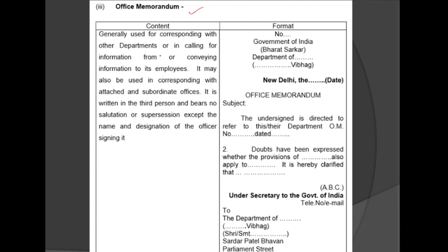A Memo is used for calling for information from, or conveying information to, its employees. It may also be used in corresponding with attached and subordinate offices. It is written in third person — this point is important. There is no salutation; no 'Sir' or 'Madam.' It bears only the name and designation of the officer signing it.